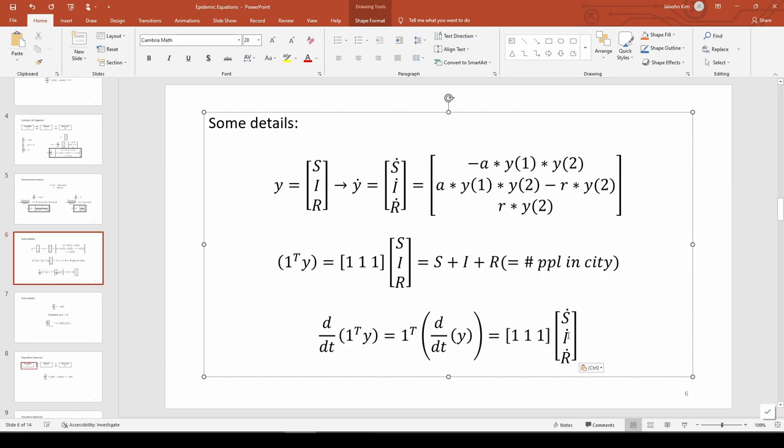By the way, whenever you see a column vector being multiplied by a row vector of 1s or vice versa, it just means you sum the contents of that vector. In this case, 1t dy dt is the sum of s dot, i dot, and r dot.